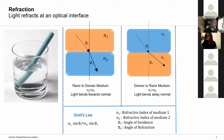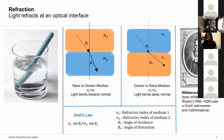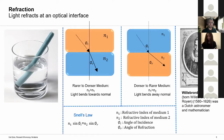Snell's law is attributed to a Dutch astronomer and mathematician called Snellius, but Snell's law itself was known at least 500 years before Snell. So who discovered Snell's law? We will look at some possibilities later in this presentation.